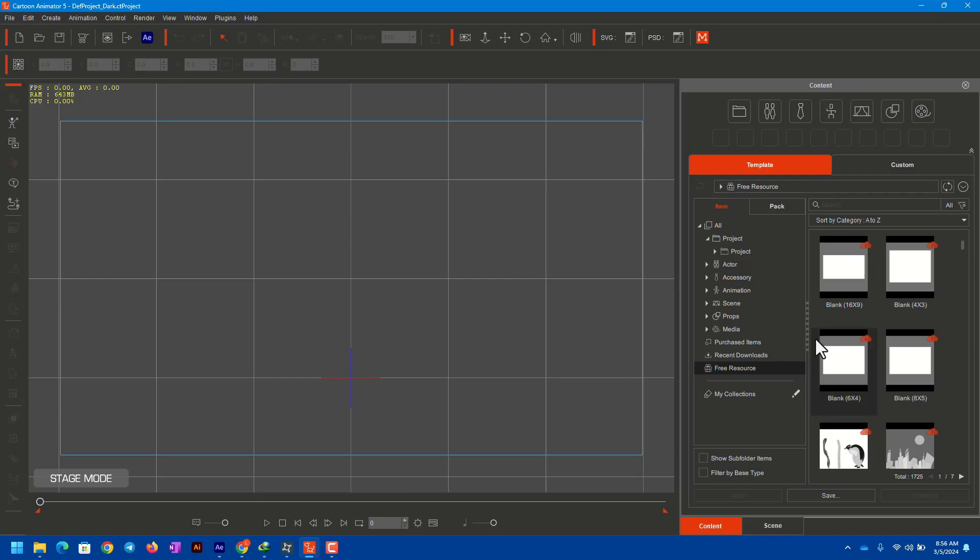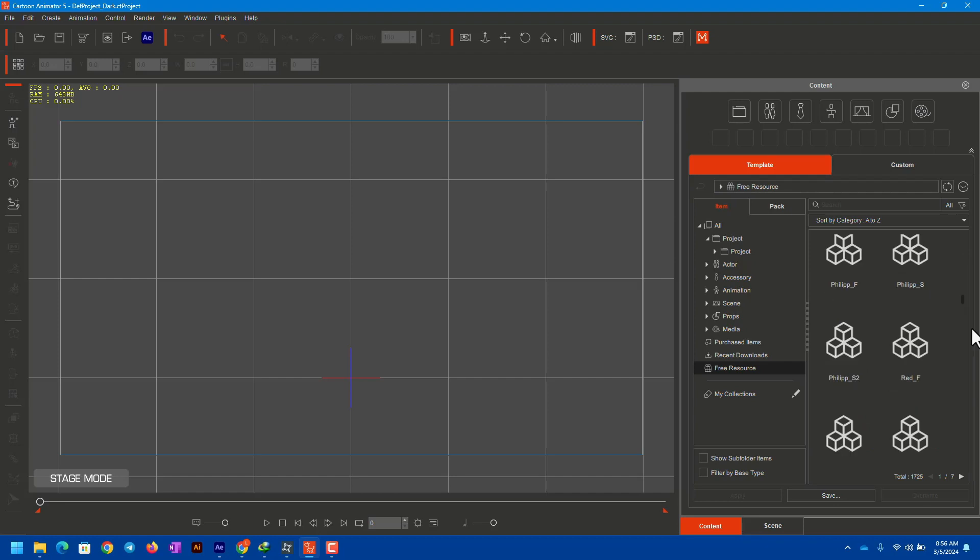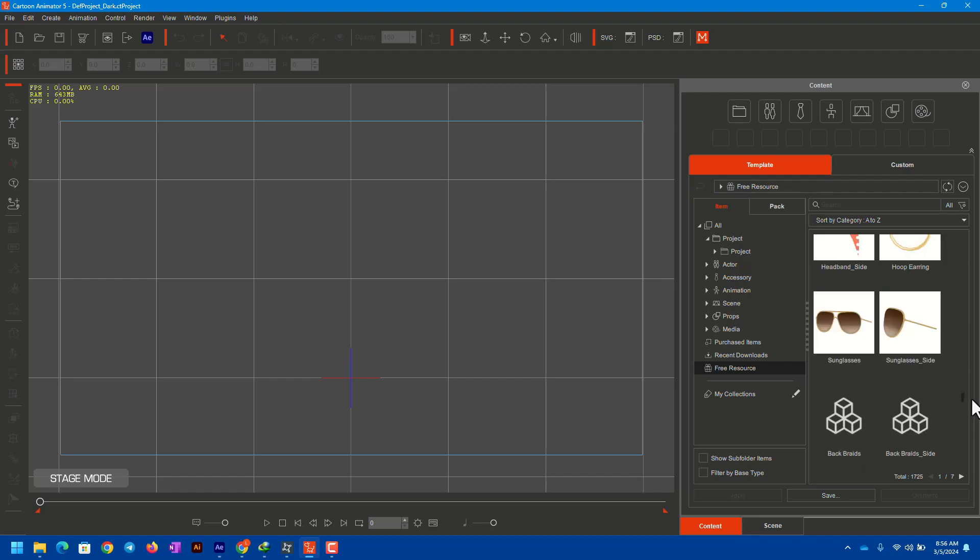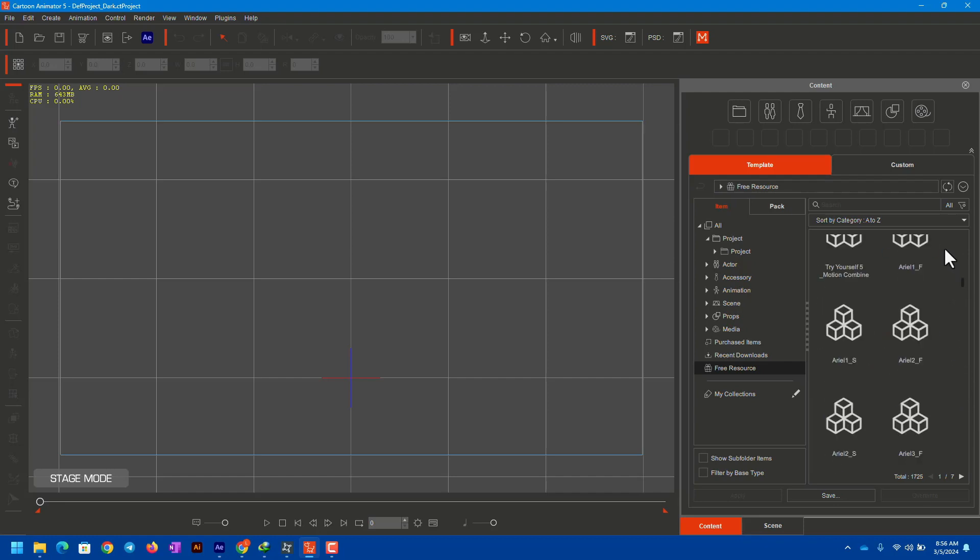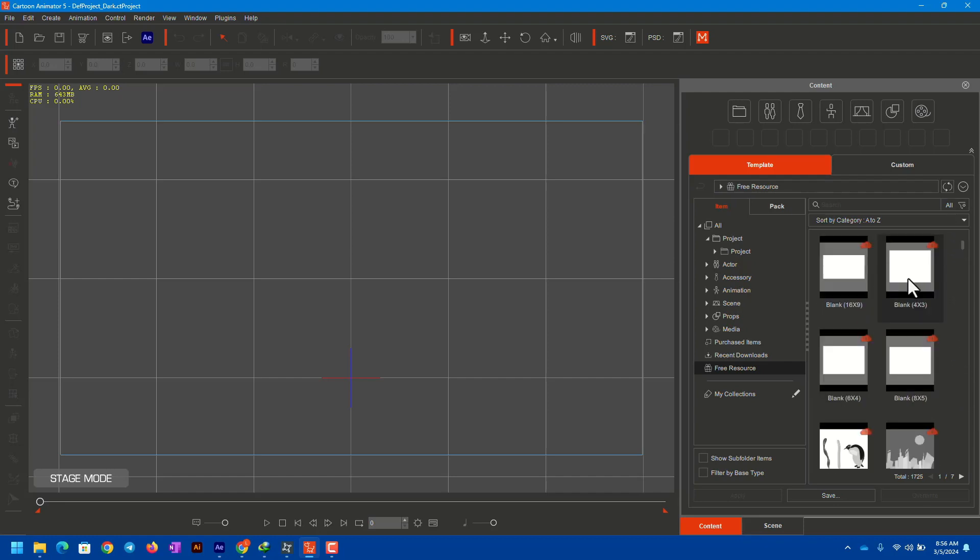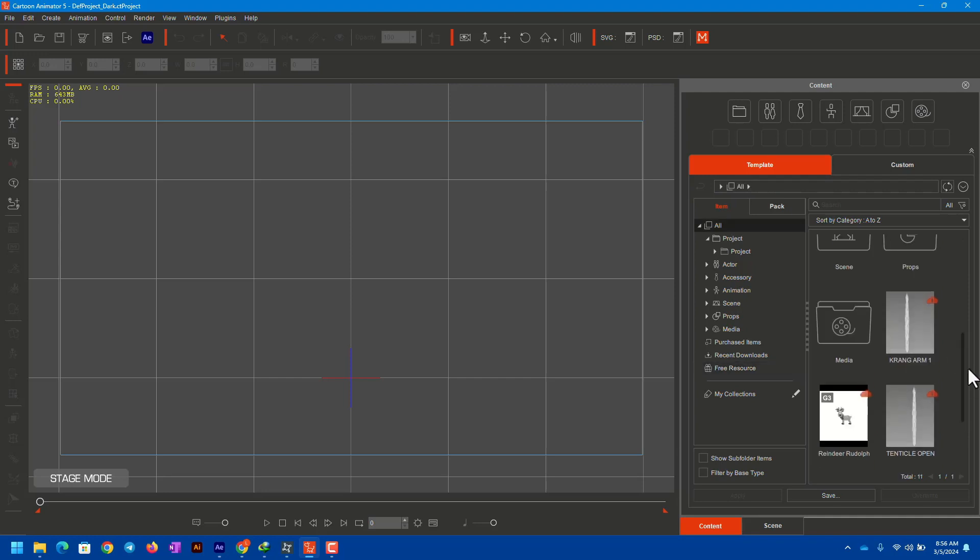If you bought Cartoon Animator recently, by default you won't have these assets installed on your computer. So in this video, I'm going to let you know how you can download these free assets that are shipped with Cartoon Animator.